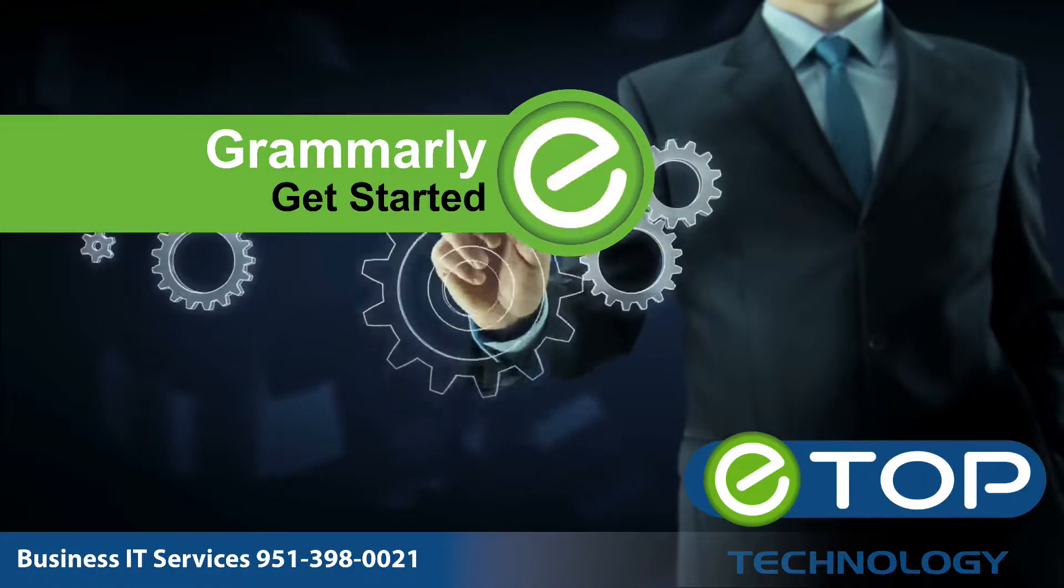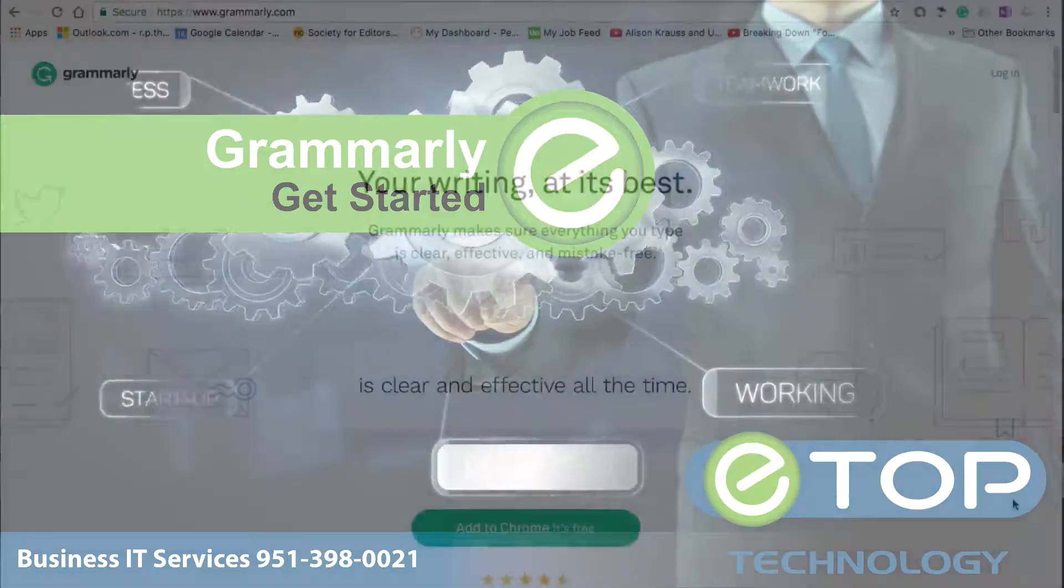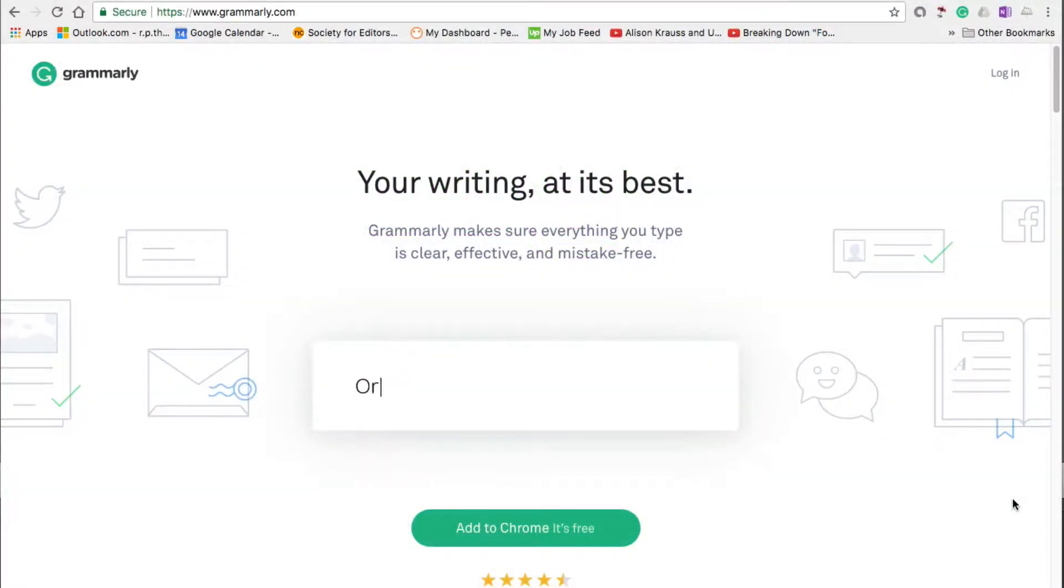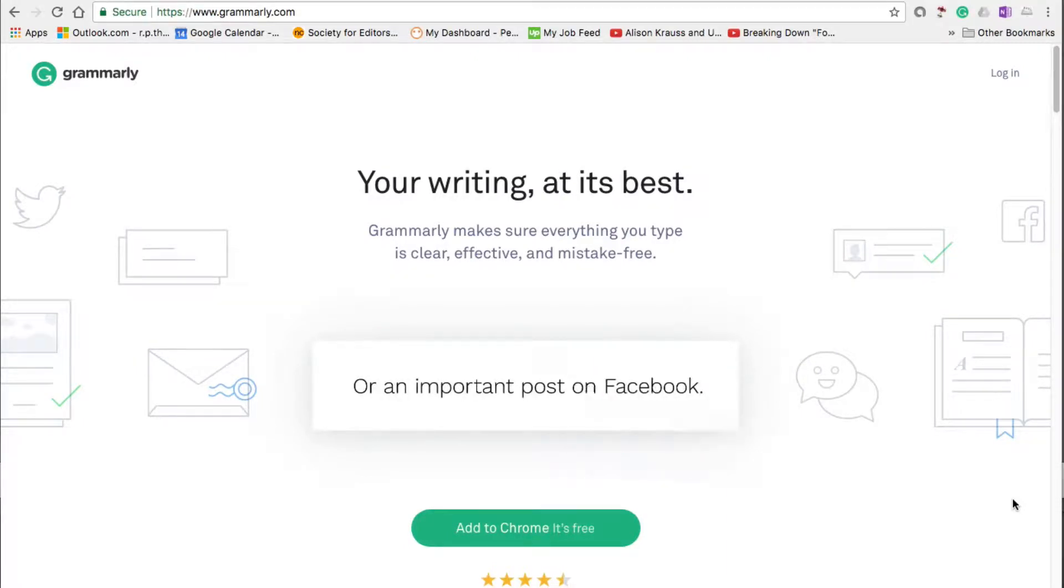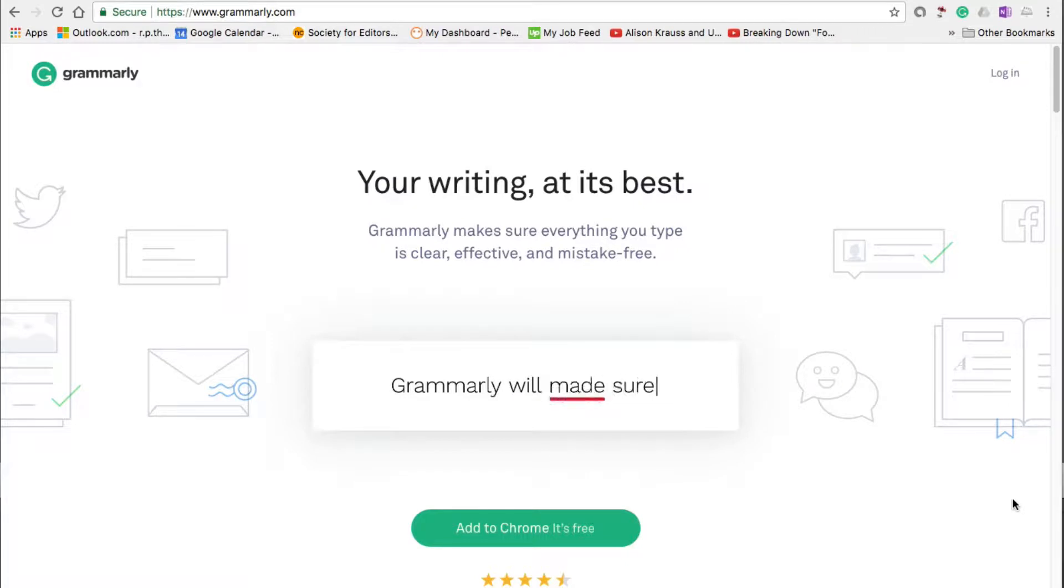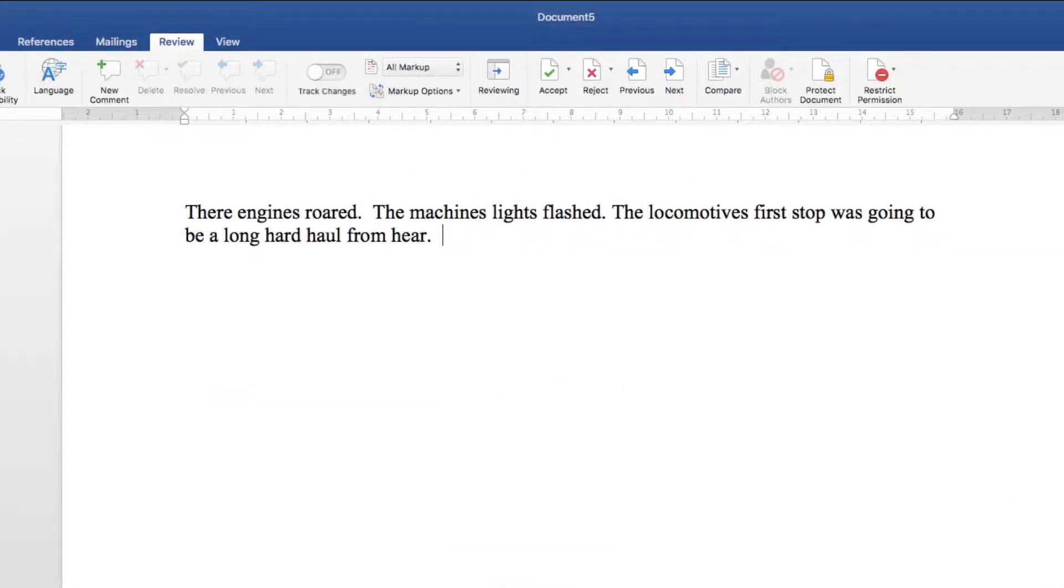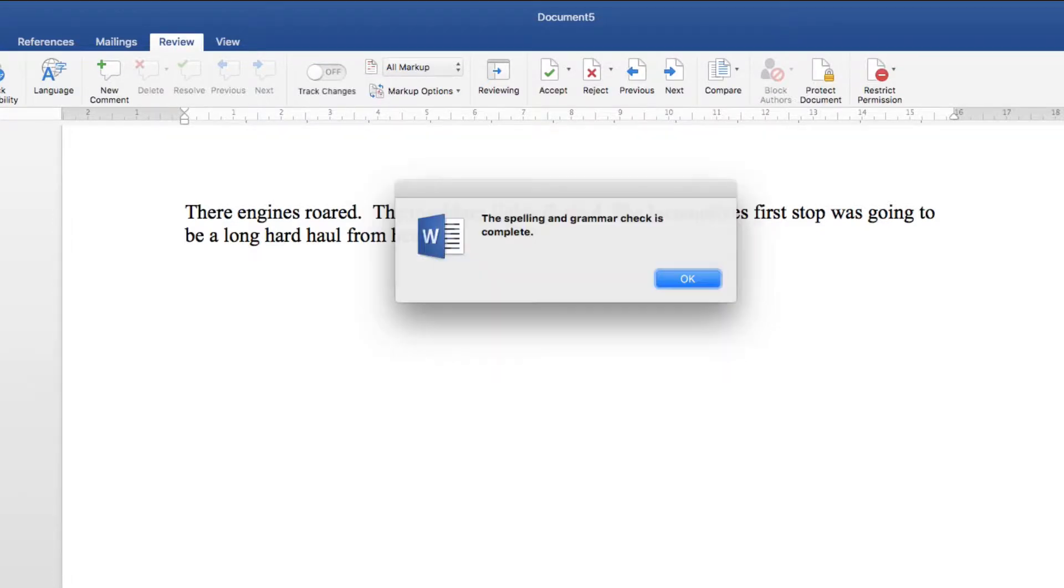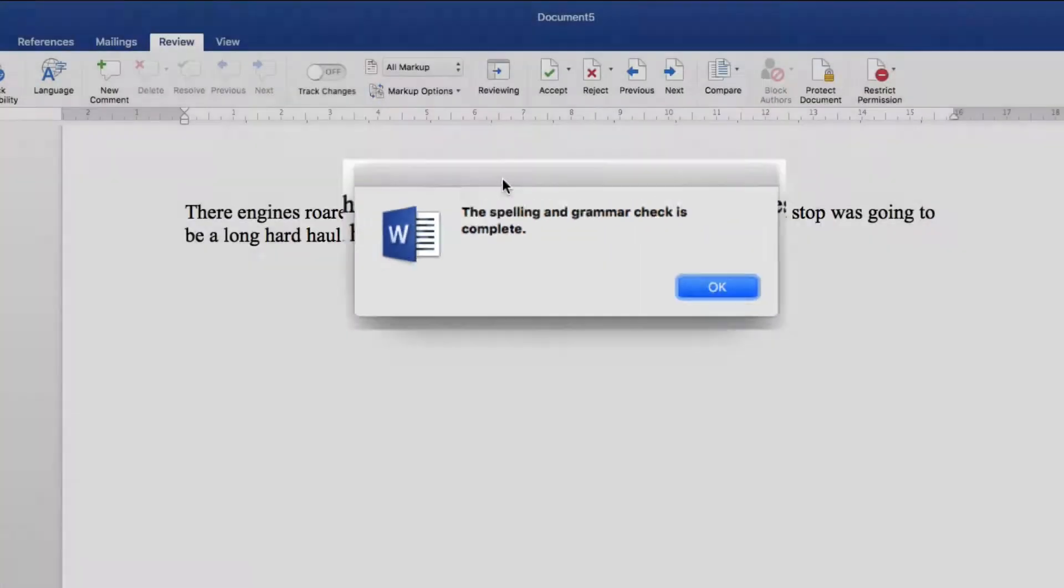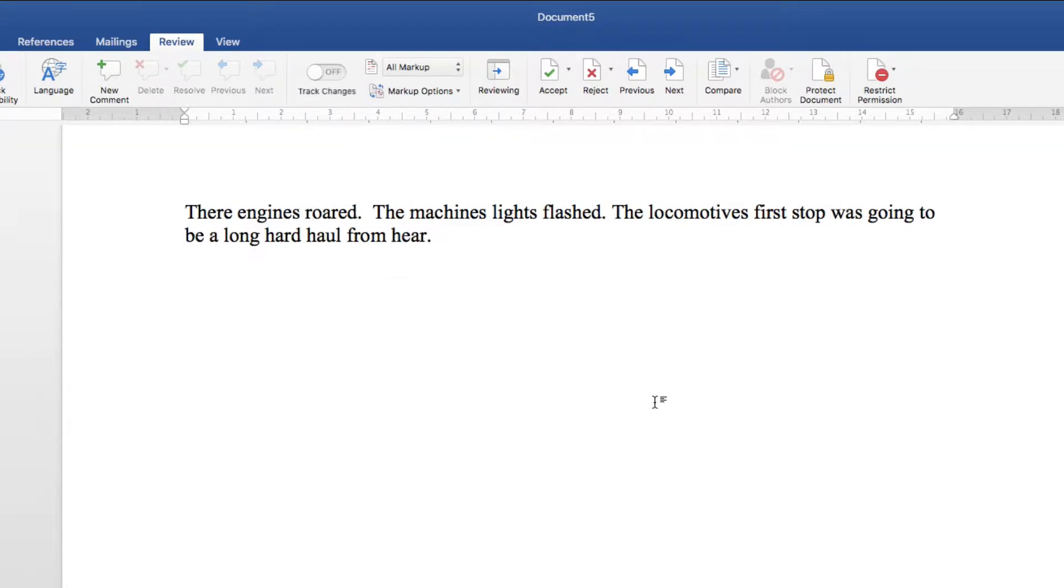In this very short video we're going to look at Grammarly, a tool for correcting spelling, grammar and syntax mistakes. You might think that Word spell checker is enough to correct your mistakes, but you'd be wrong. Here's a few random sentences. Let's get Word to check them. Great, no mistakes.